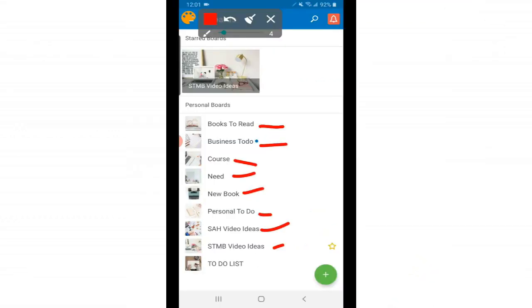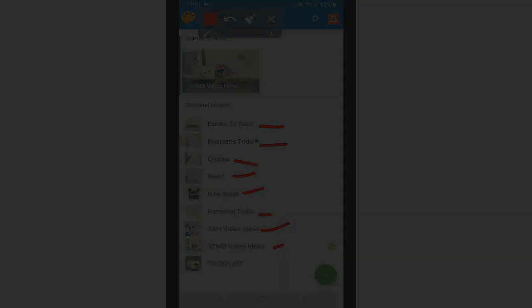For now I want to get started and show you a quick tutorial and along the way I will be sharing tips and hacks on how to use this Trello app on your phone more effectively so you can get to it quicker and you can add the things you need to add to different lists a lot quicker as well.